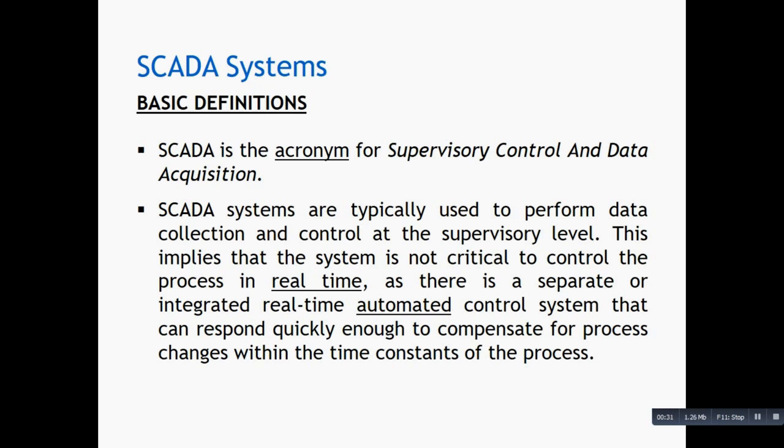This means that SCADA system is just a supervisory system and control system. For the machine-owned system, its safety system and other controlling functions are typically performed by its own units such as a PLC.